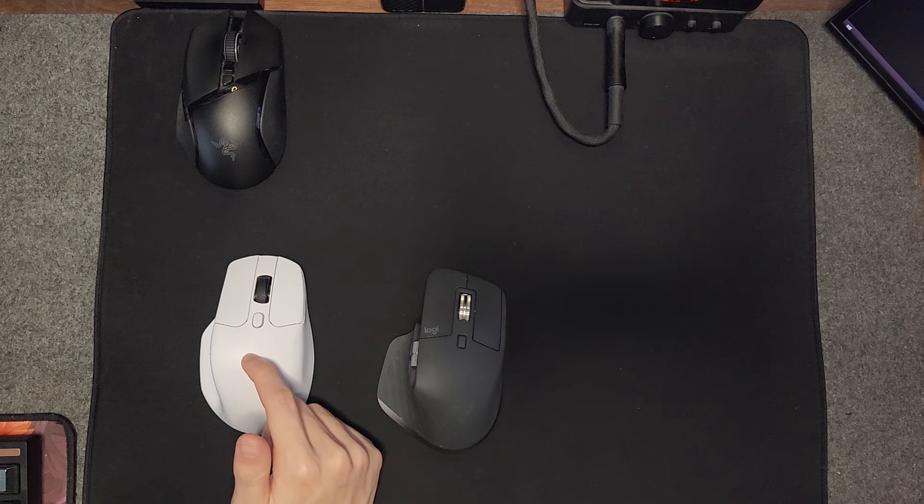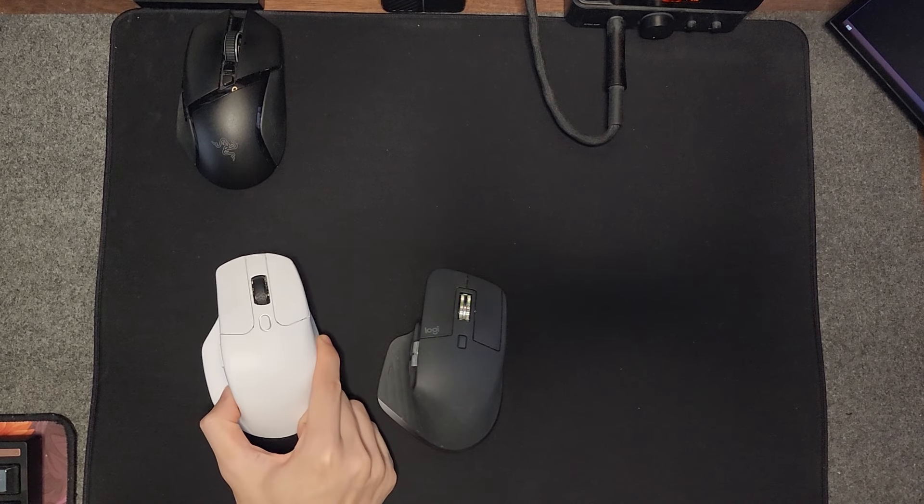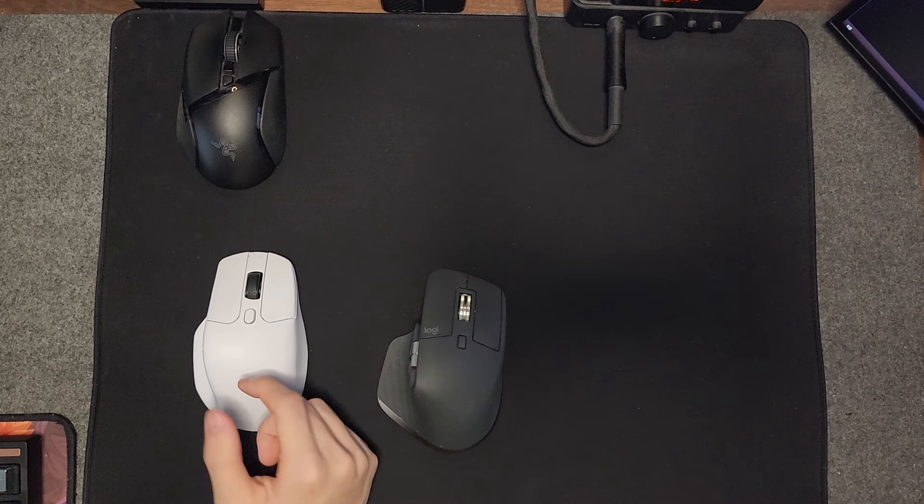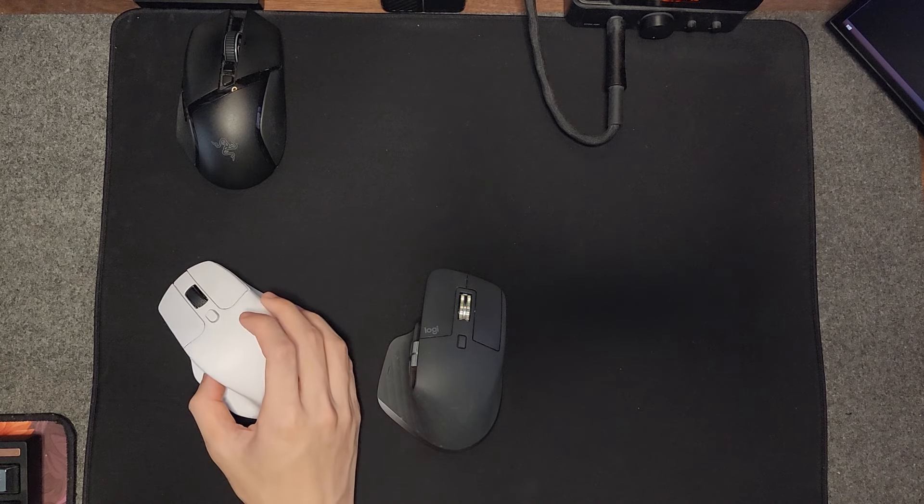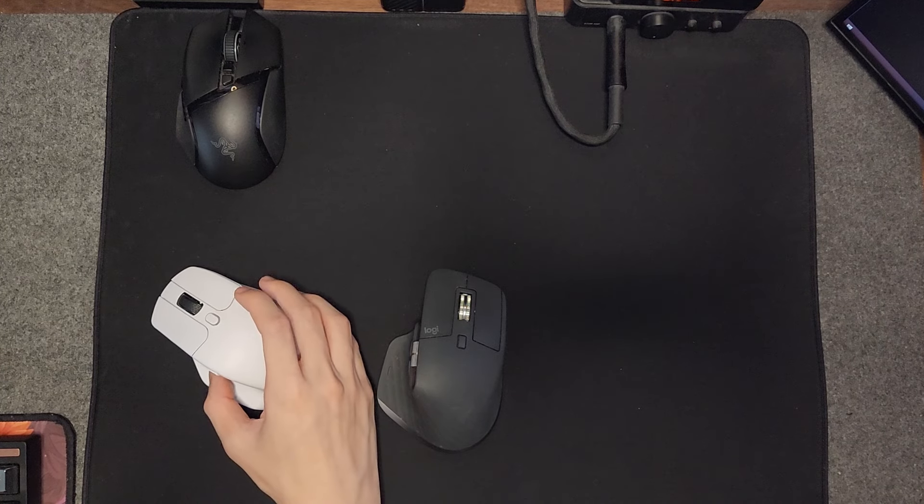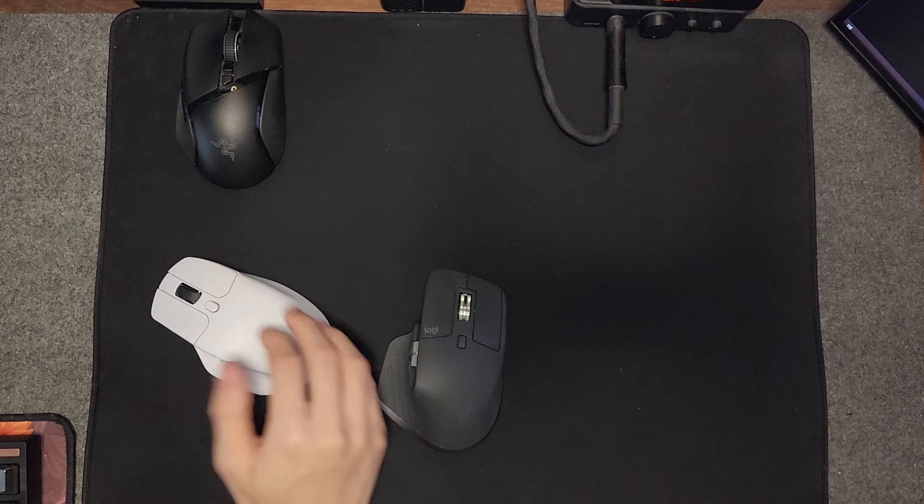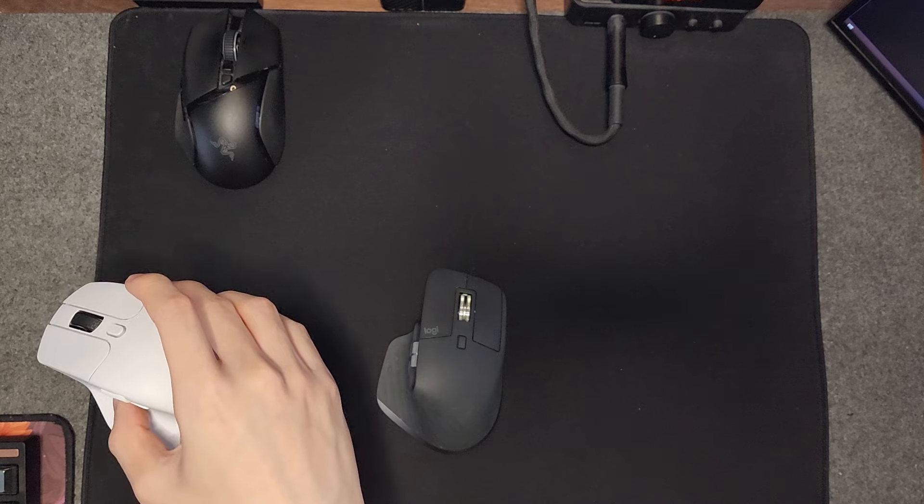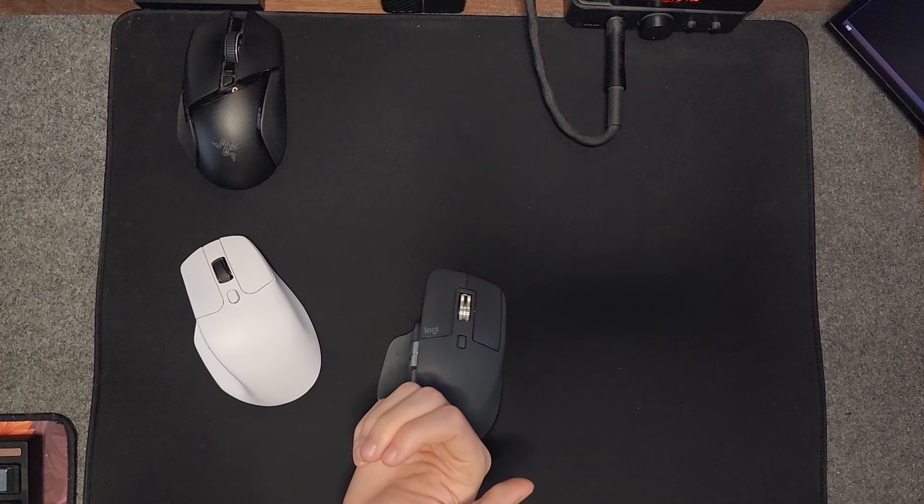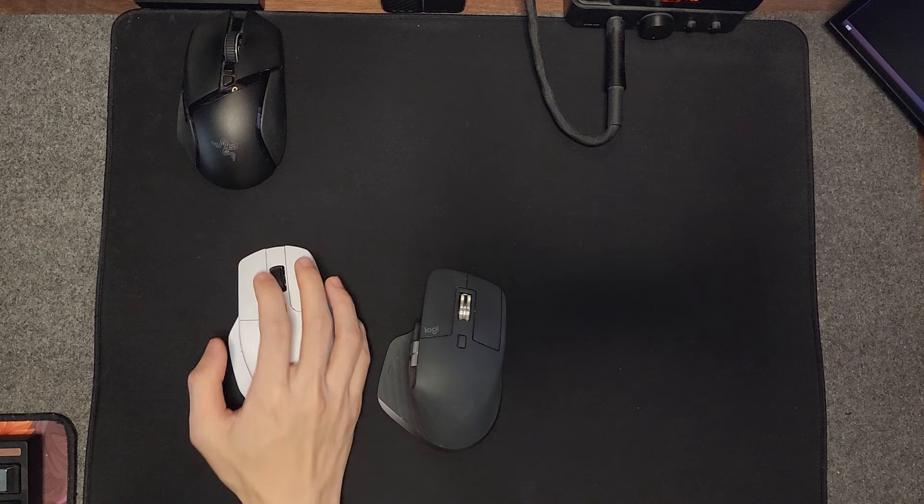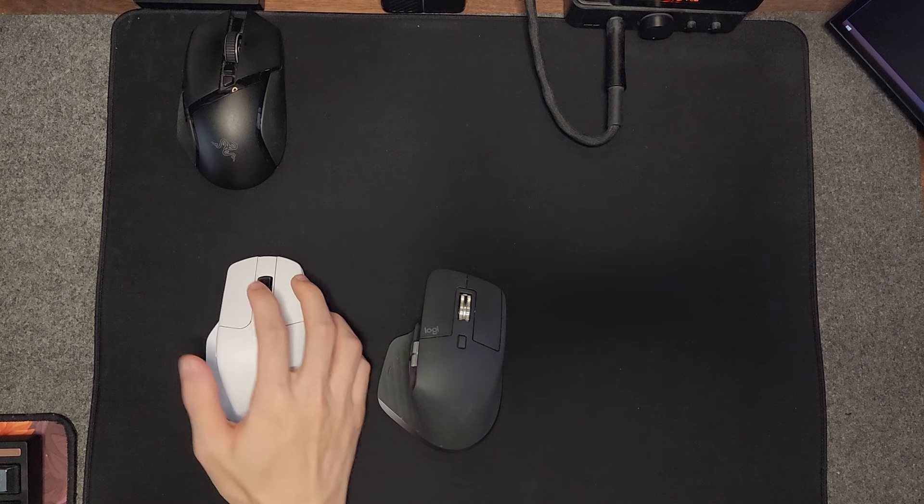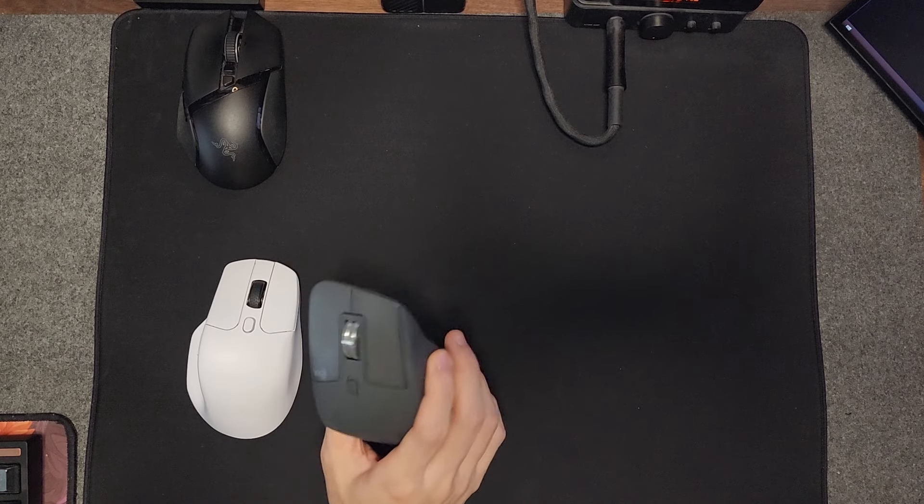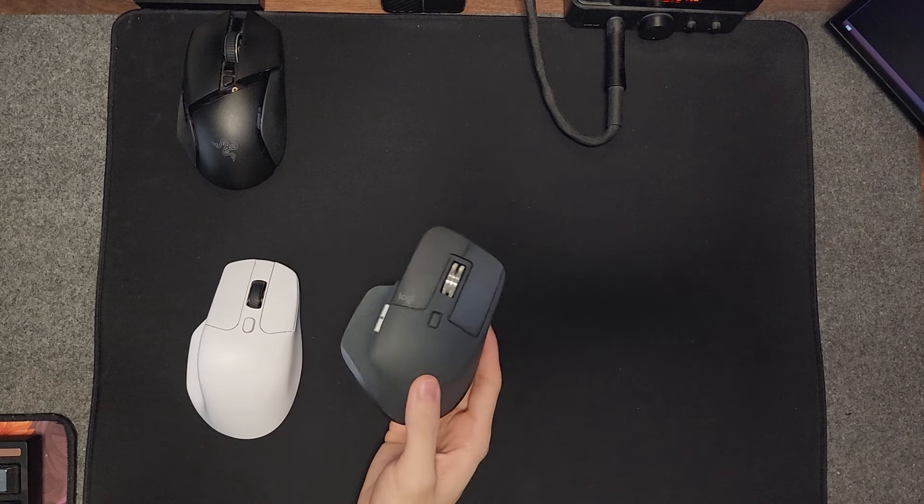This only weighs in at 78 grams, and surprisingly it's pretty well distributed. The weight balancing is actually pretty good—both back and front have the same feel. There's no one side feeling heavier than the other, making the 78 gram mouse feel surprisingly light for this size.